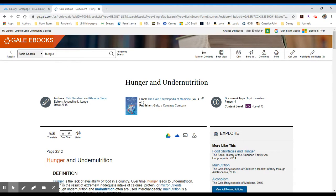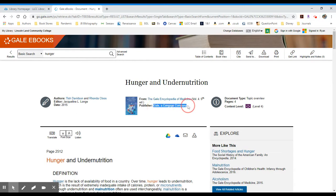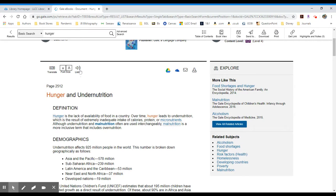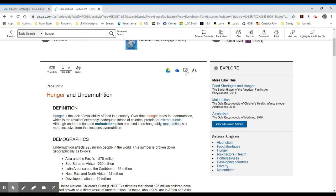Again, you can see lots of information about the publication itself, the authors, the editor, the date, the publisher, Gale, the Cengage company. If you scroll down, you can see you have options to change the font size. You can have it read the entry to you. And you also have options to save this entry to Google Drive, to your Microsoft OneDrive. You can email it, or you can download it to your computer.